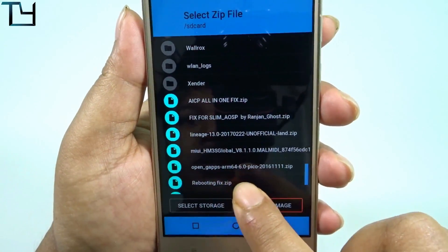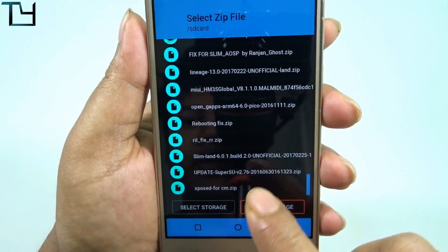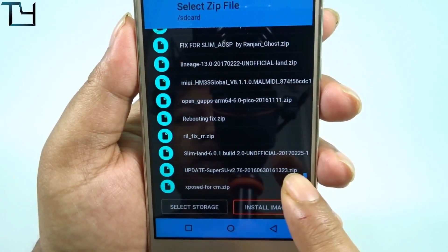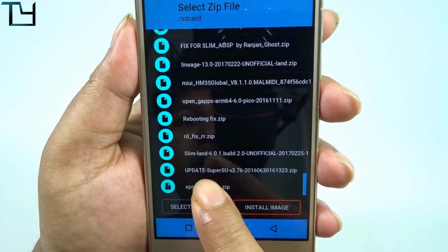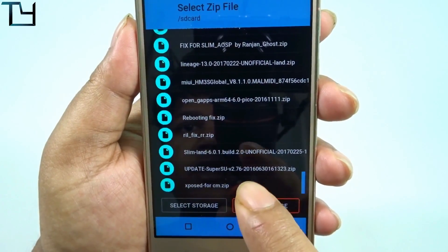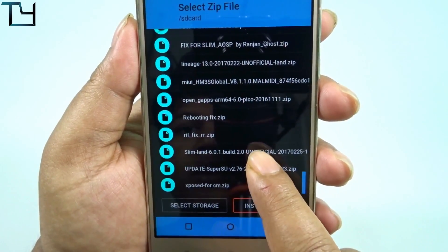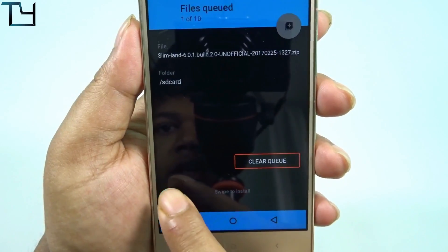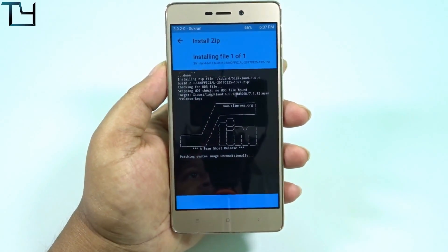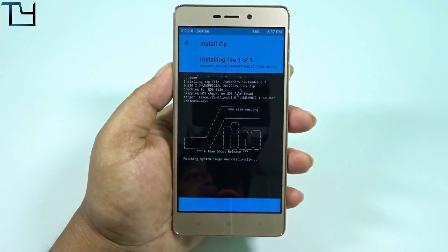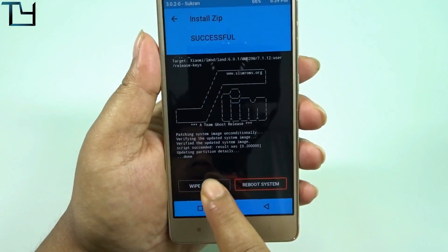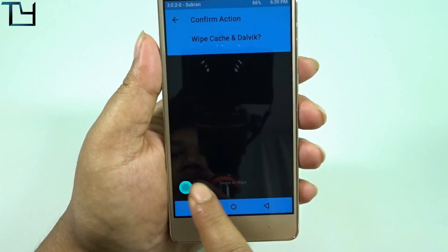Look at this section very carefully. There is a Slim LAND 6.0.1 build — we have to use it. It is an unofficial build, and it runs on Marshmallow.